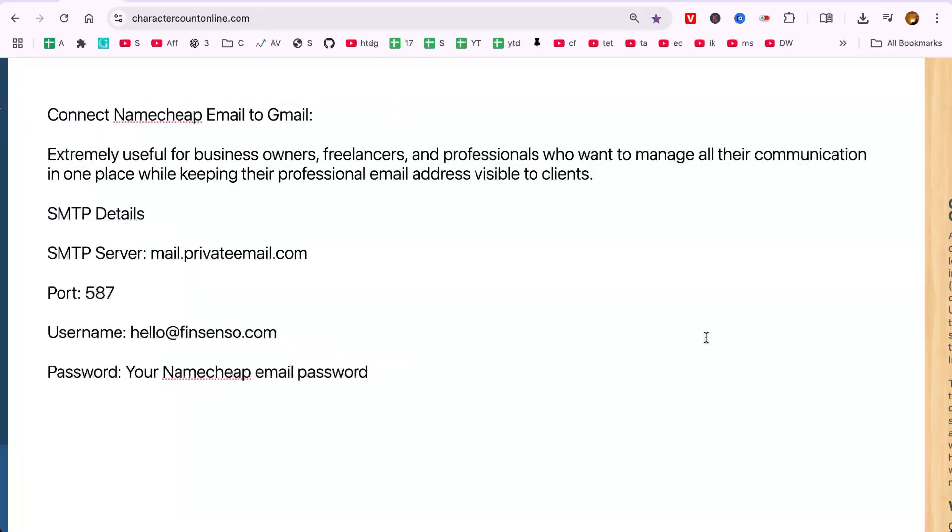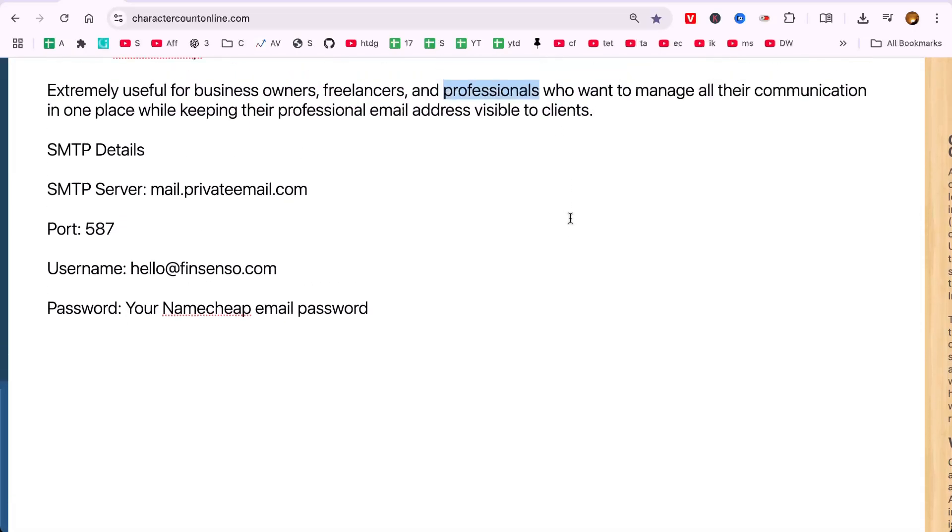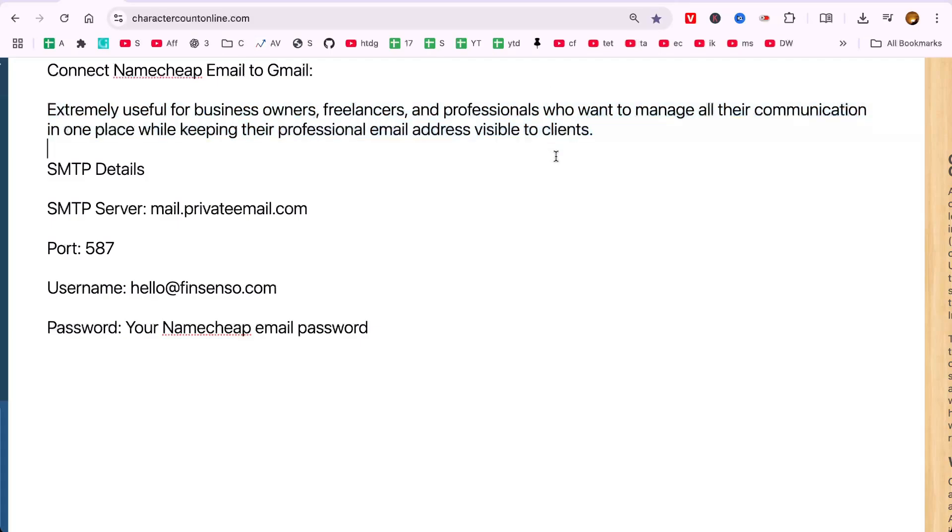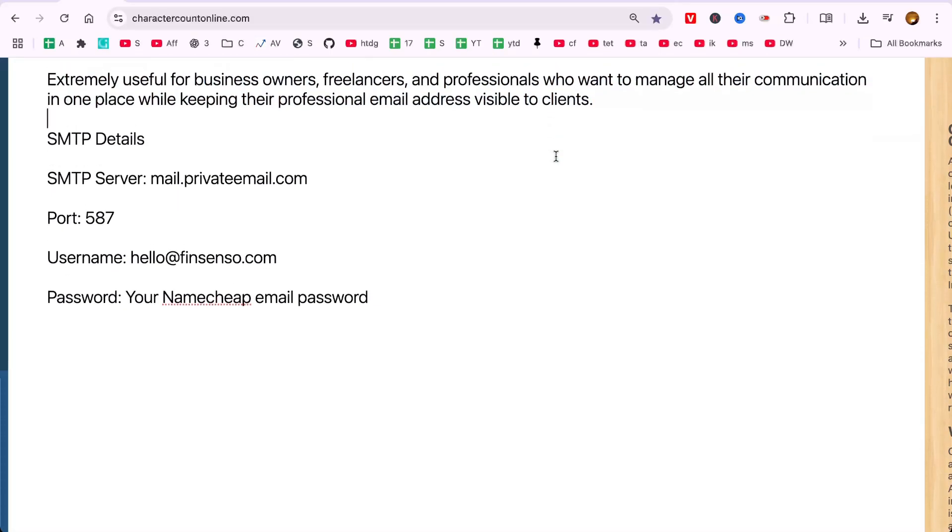This is extremely useful for business owners, freelancers, and professionals who want to manage all their communication in one place while keeping their professional email address visible to clients.